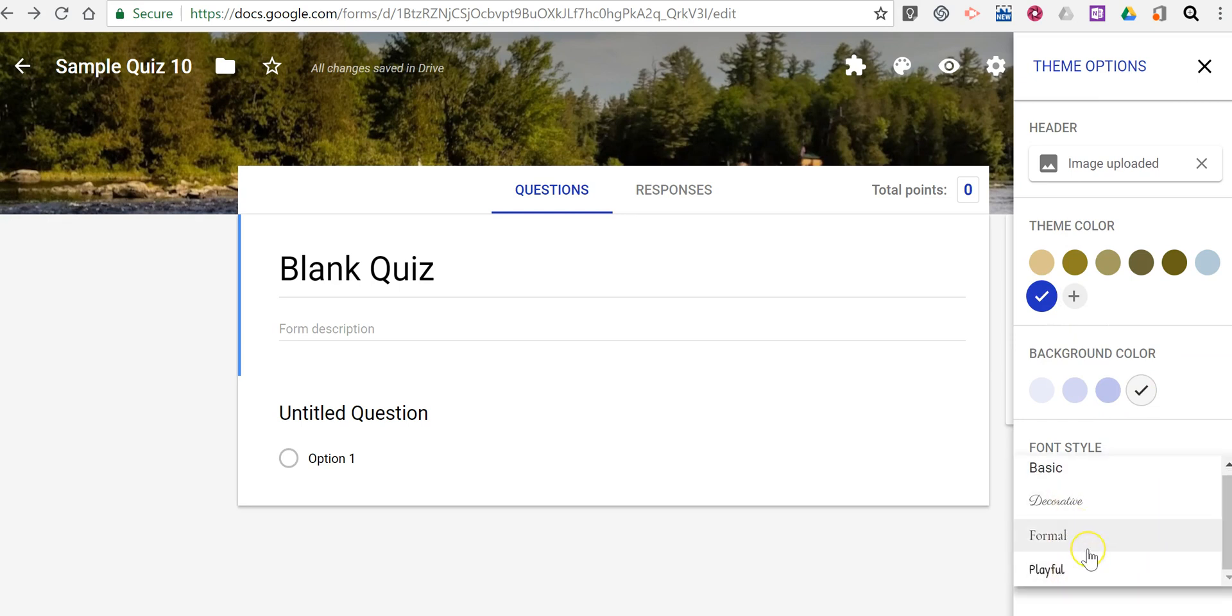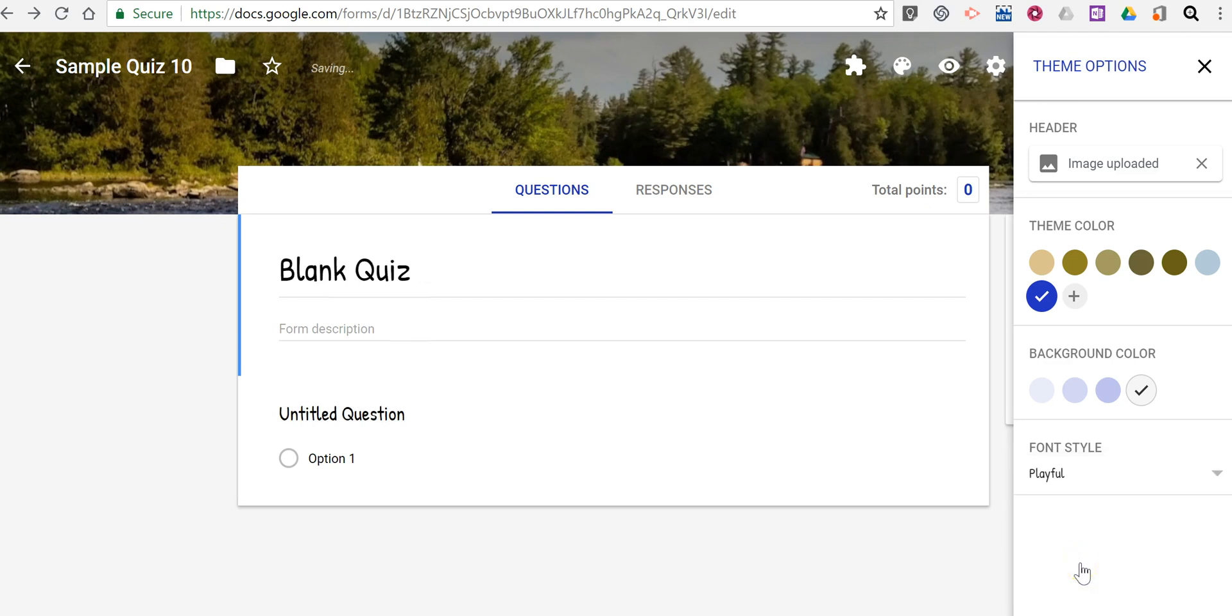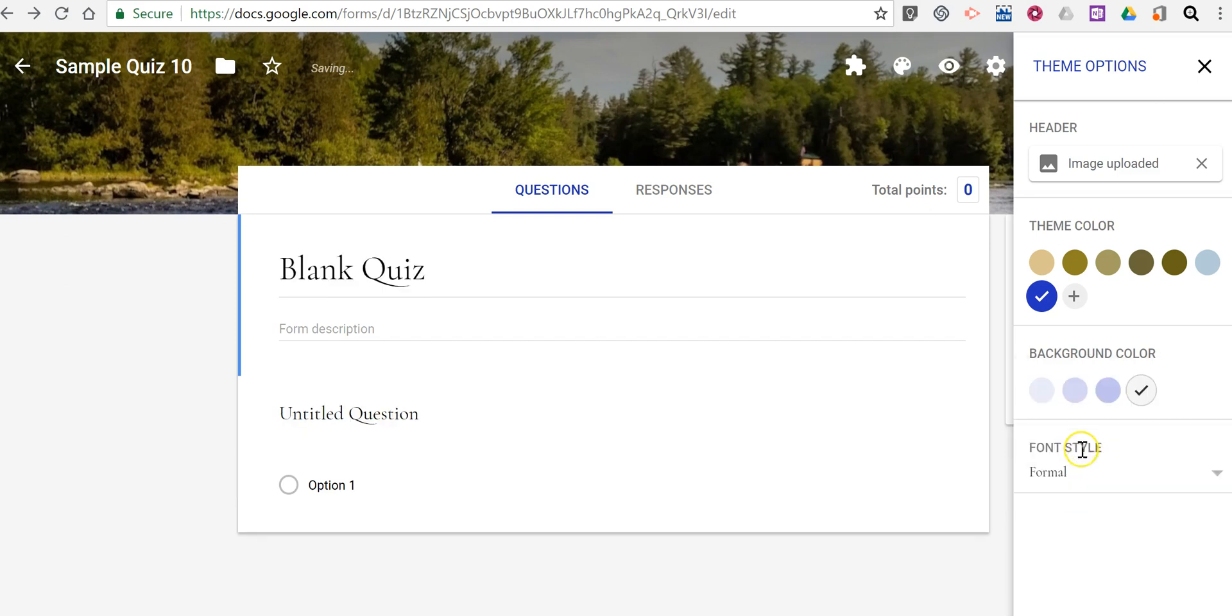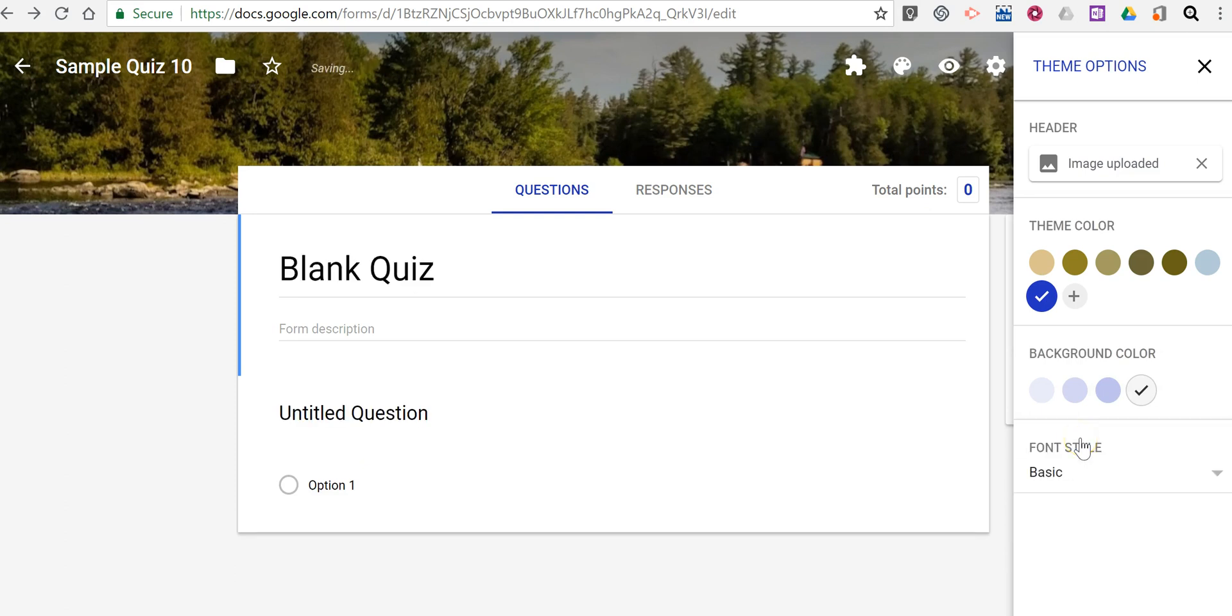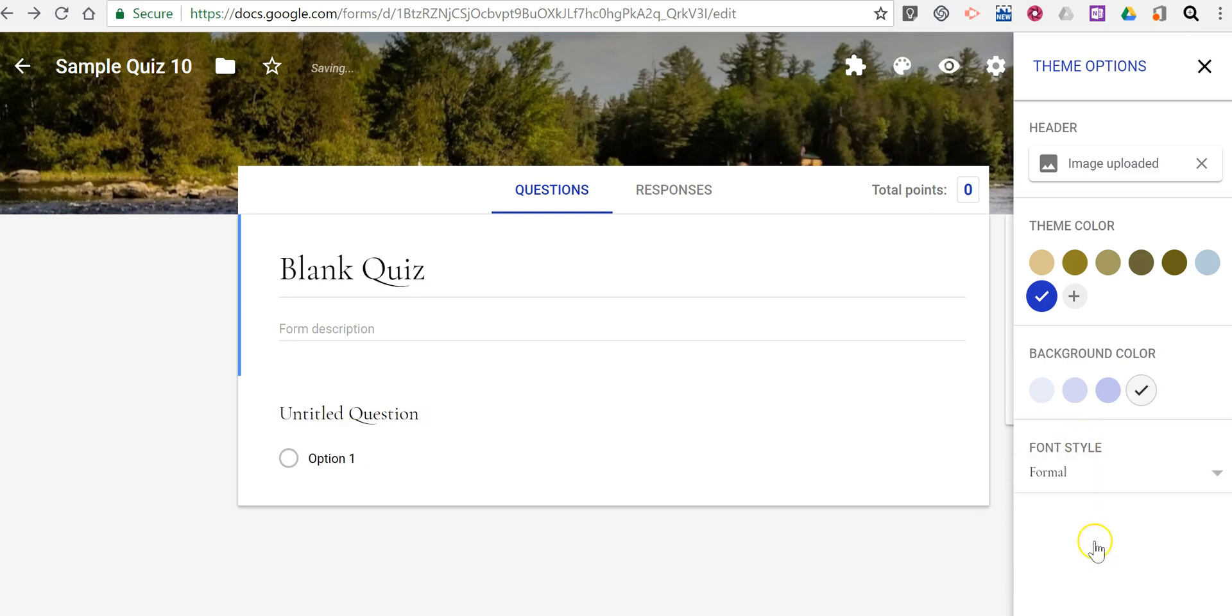Now, the options for font styles are still fairly limited. But we can use playful style, formal, decorative, or basic. Let's use formal.